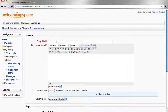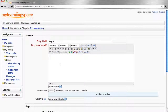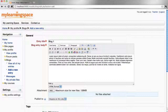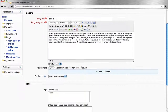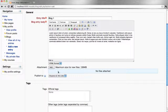Enter your blog title and the body of your blog. This can be a combination of text, hypertext and media. You can attach a file, simply add.